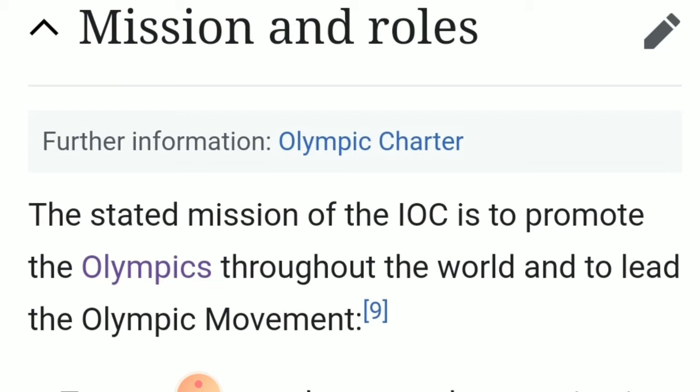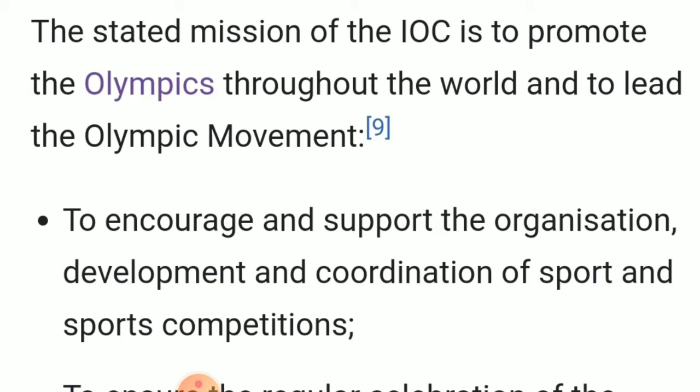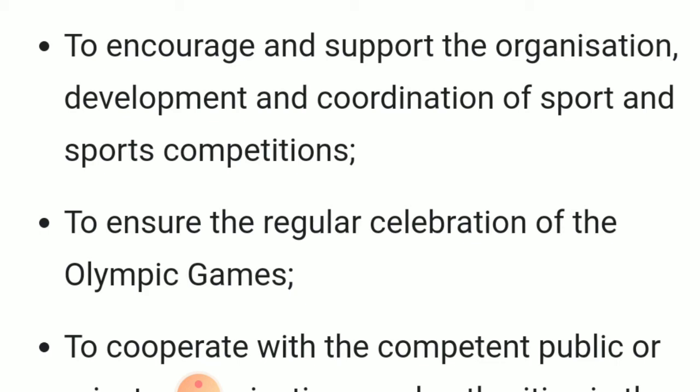The stated mission of the IOC is to promote the Olympics throughout the world and to uphold the Olympic movement. This includes supporting the organization, development, and coordination of sports and sports committees worldwide — to ensure that all organizations, sports committees, and sports competitions improve in terms of cooperation and coordination.